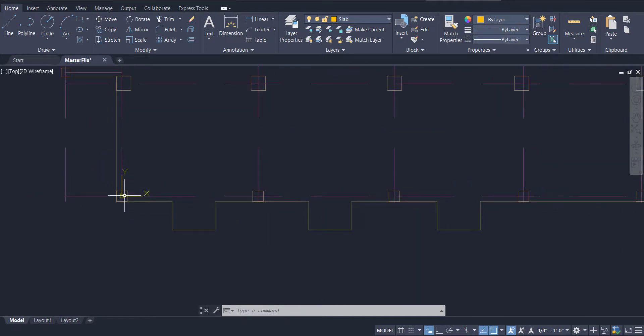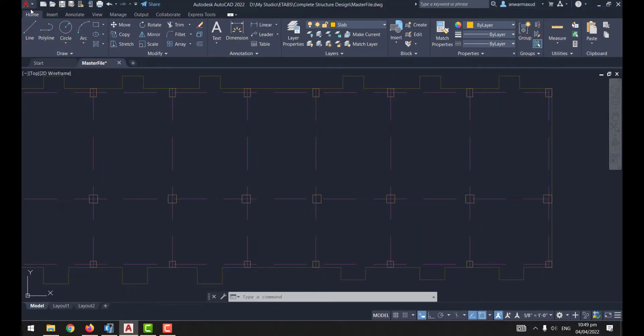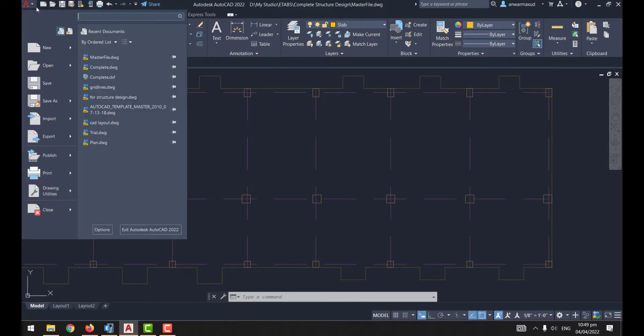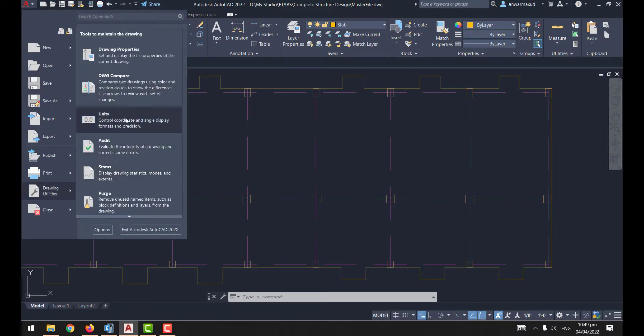To check the units of the drawing, go to File, Drawing Utilities, and Units. Our units are already set in relevant format.